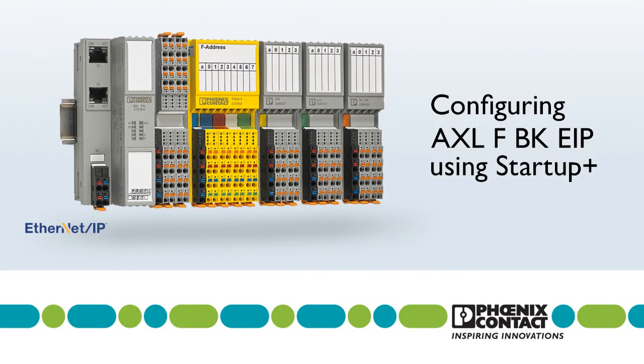In this video, we will demonstrate how to configure an Axioline F Ethernet IP bus coupler and then insert it into the RSLogix 5000.